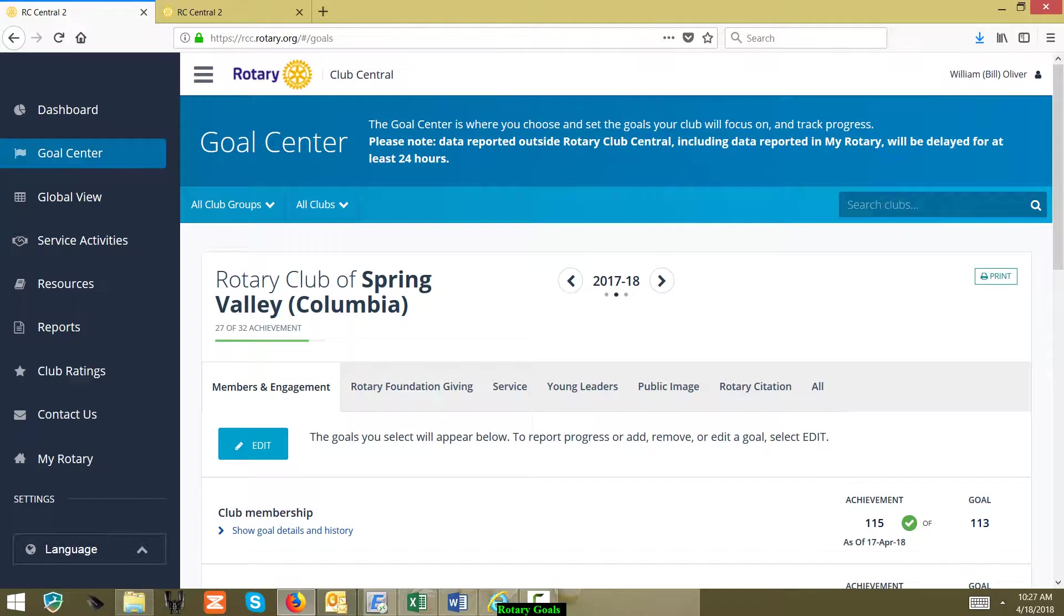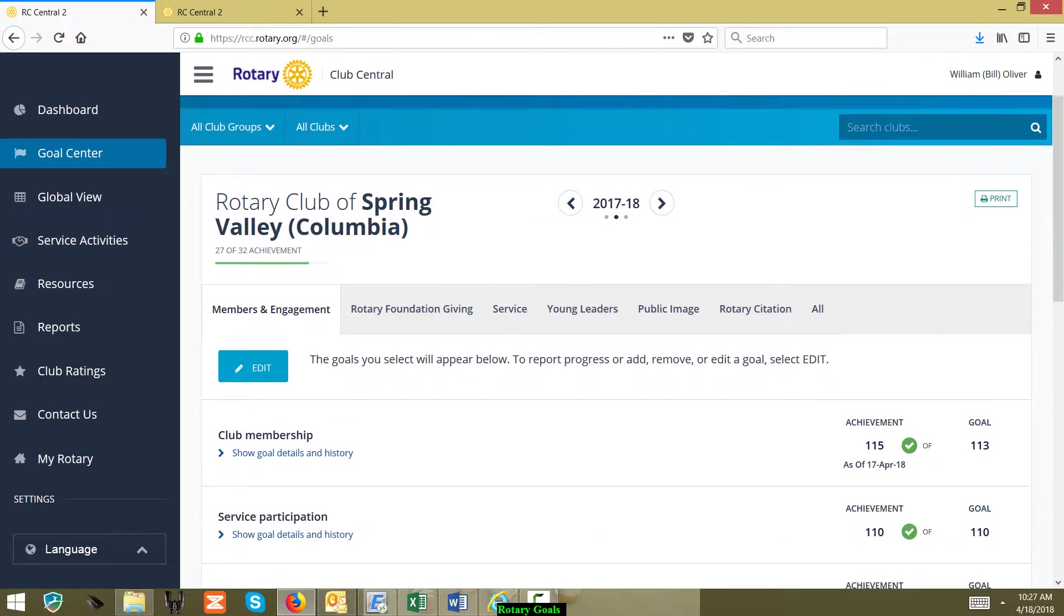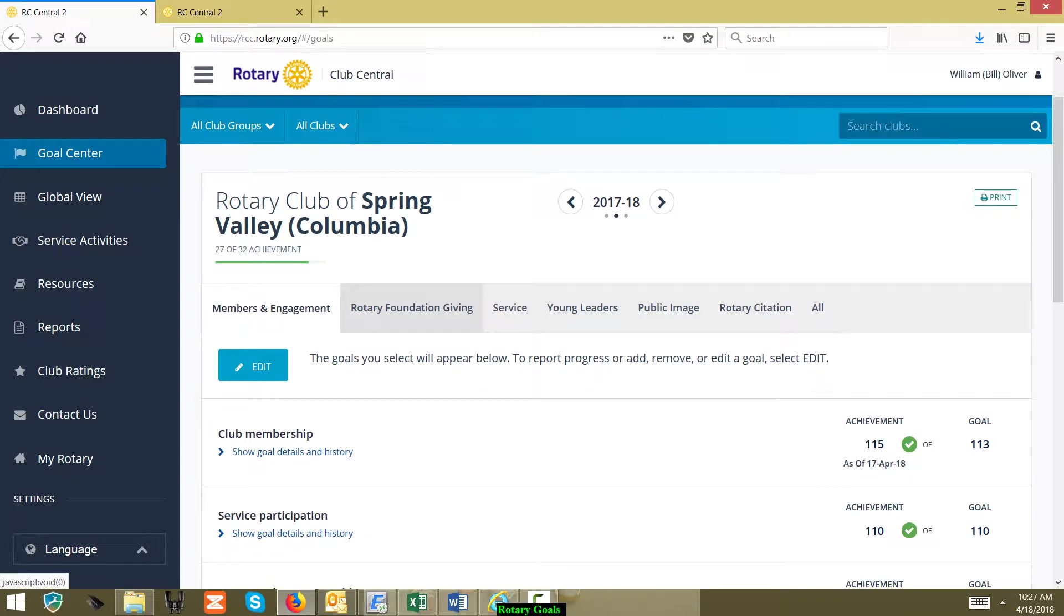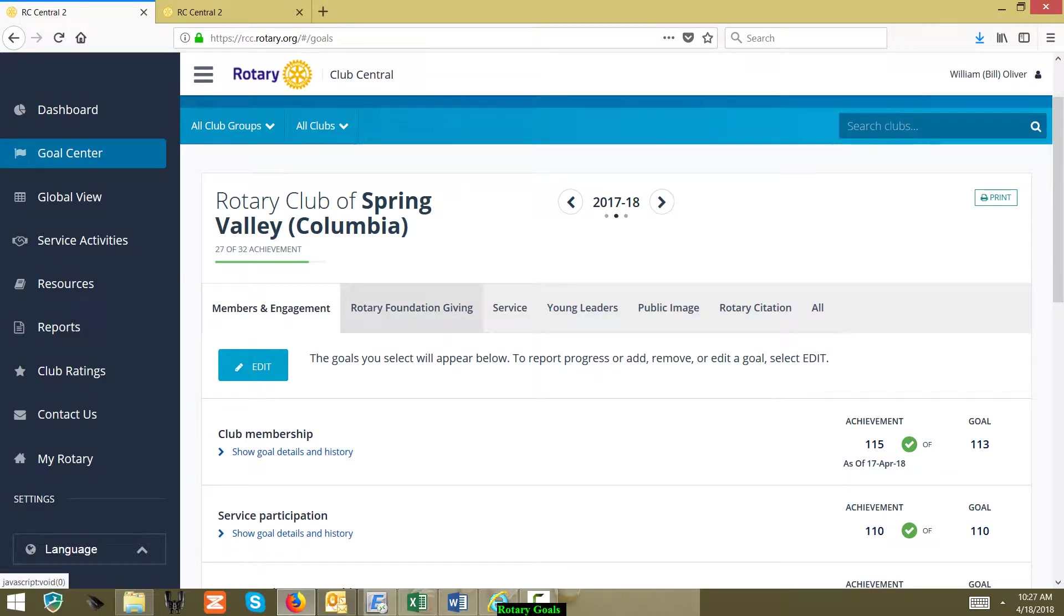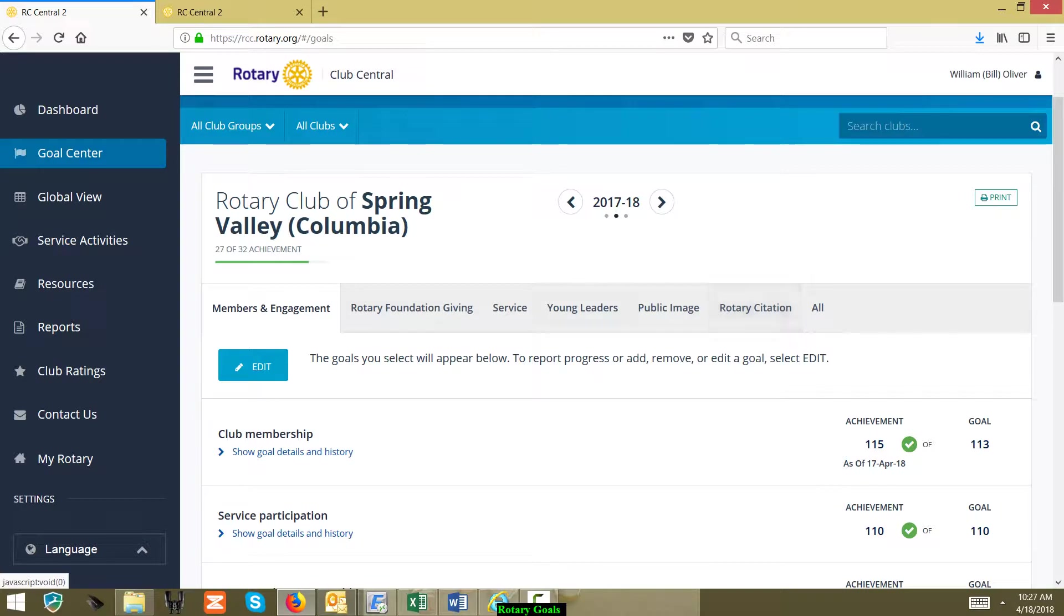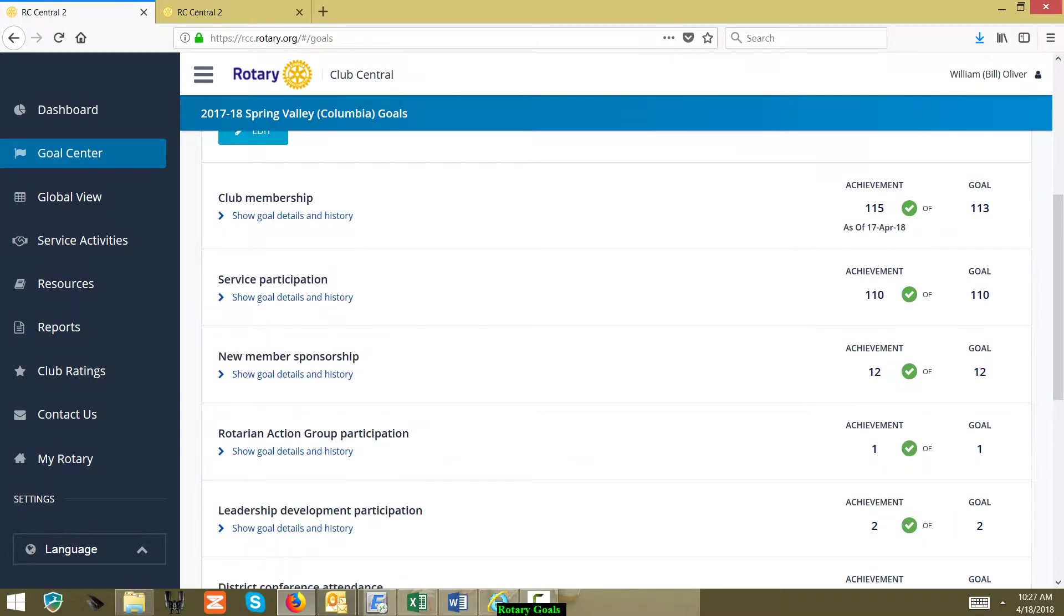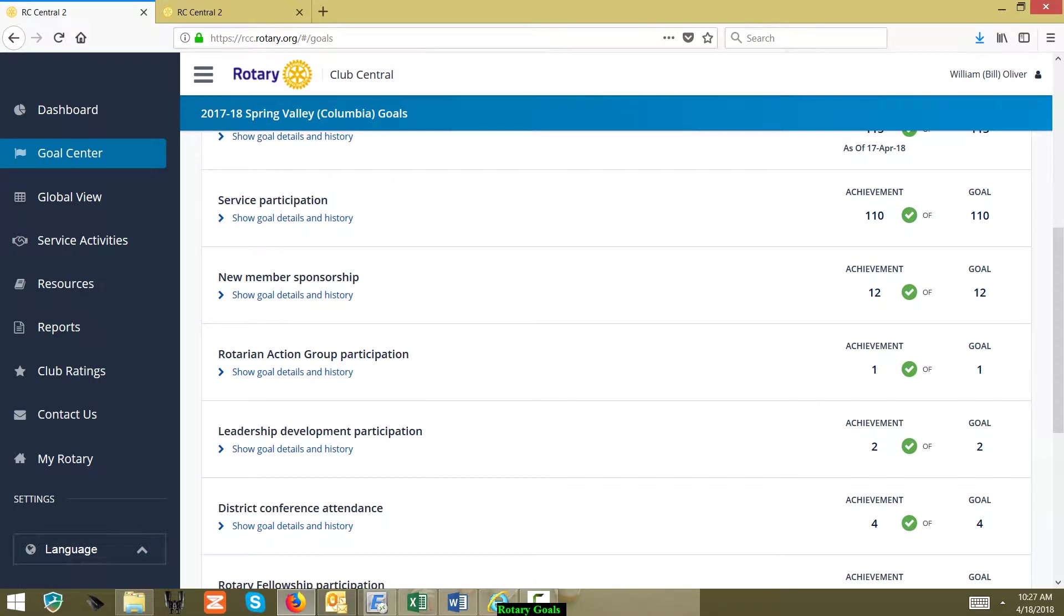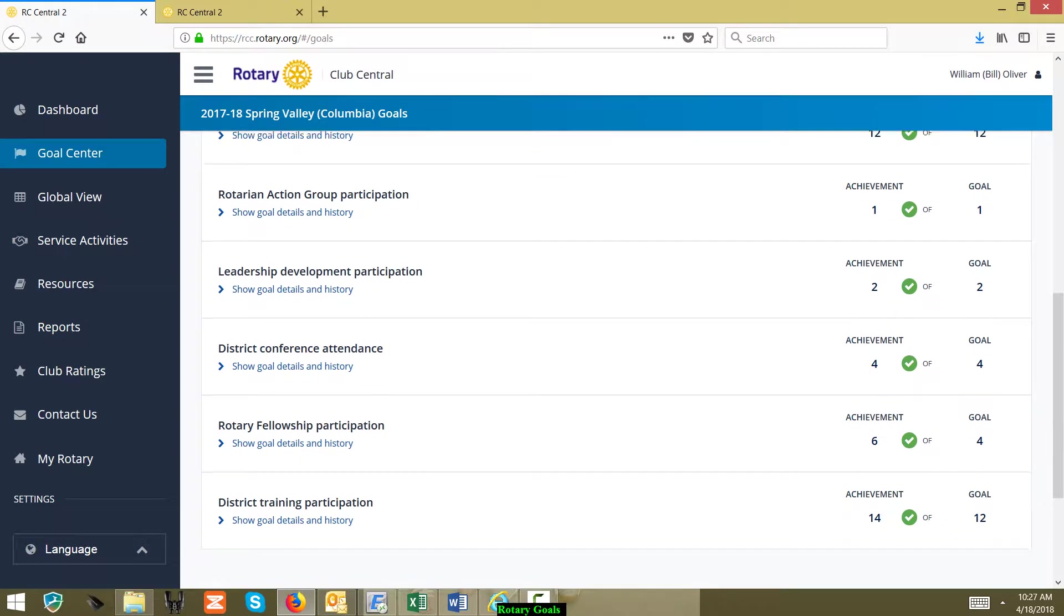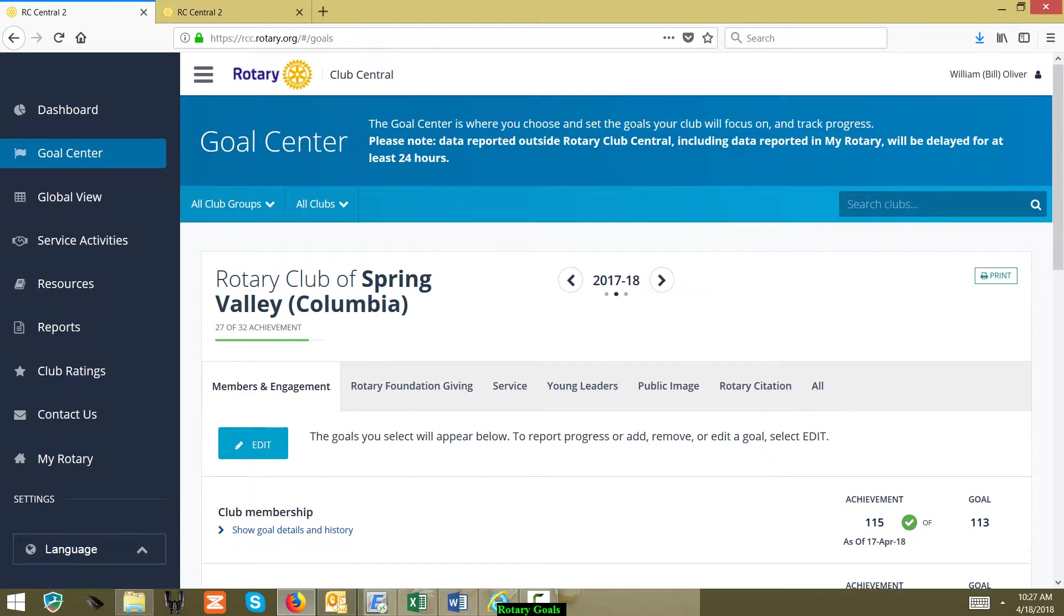Right now we're looking at 2017-2018. They have different sections of the Rotary citation, and so you can go by different section and see how your club is doing.